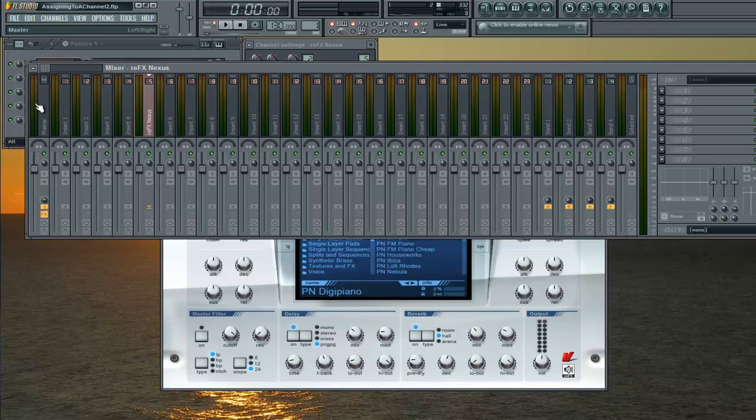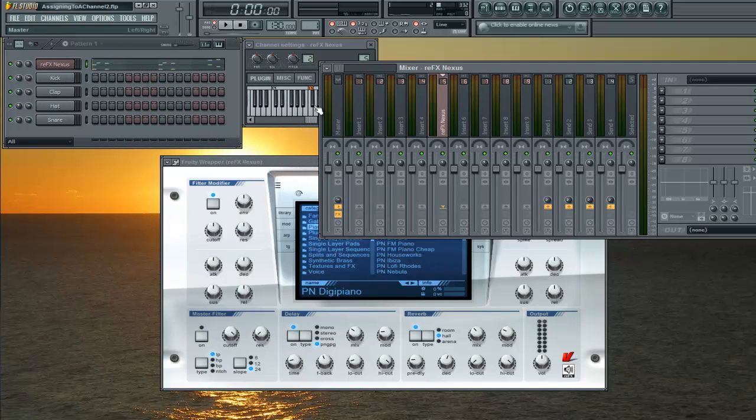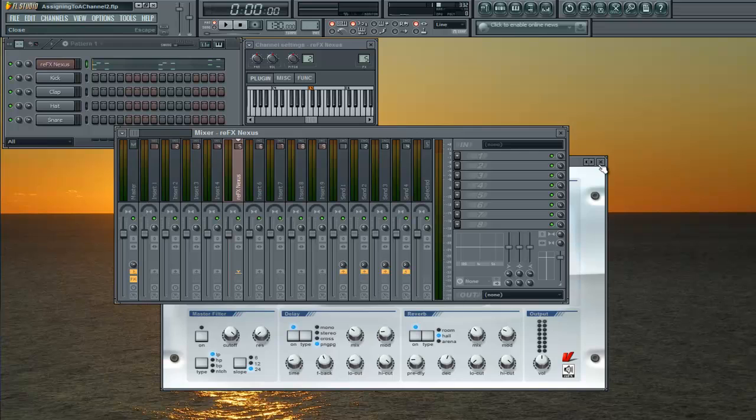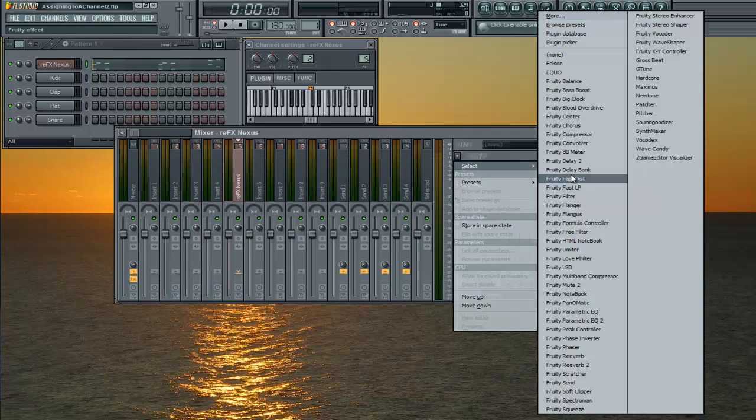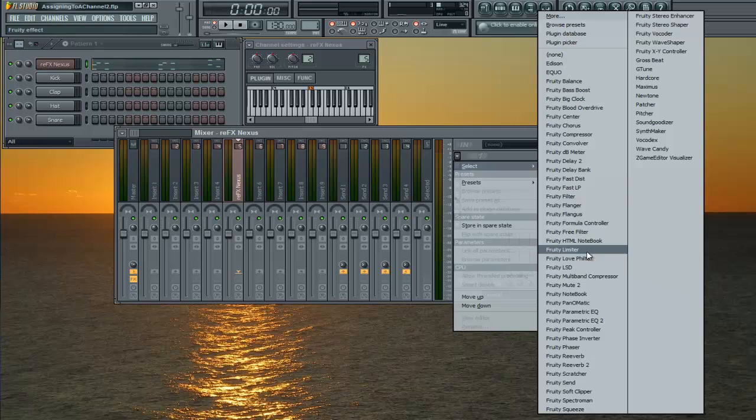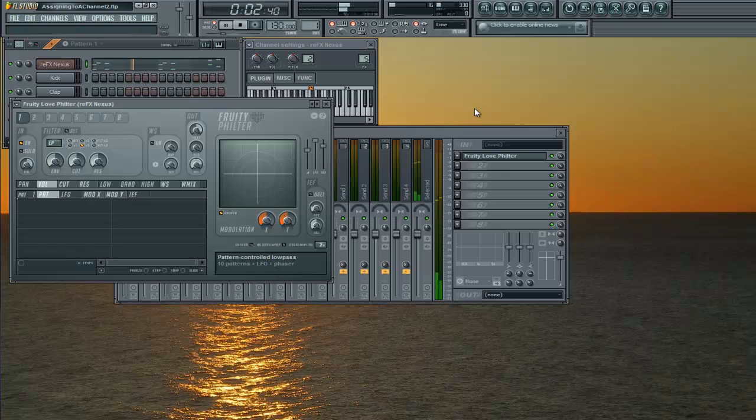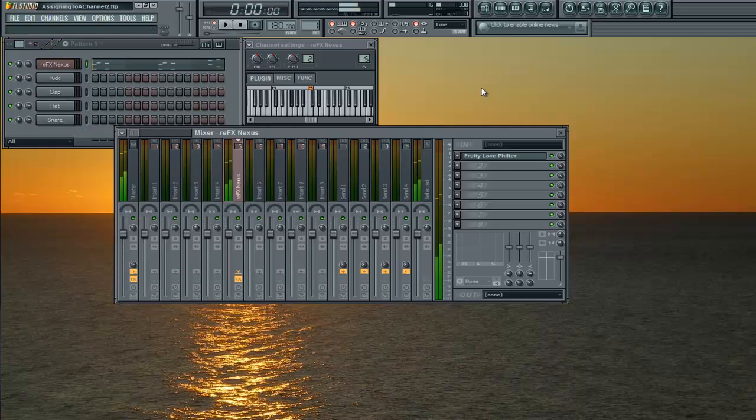Now since you have this, you can add effects onto this. So I want to put a low-pass filter on it, and so on and so forth.